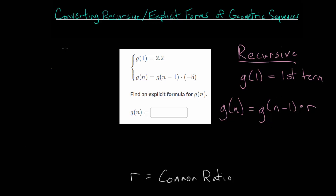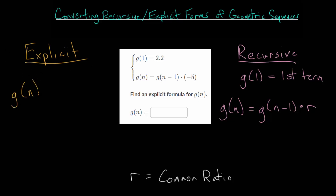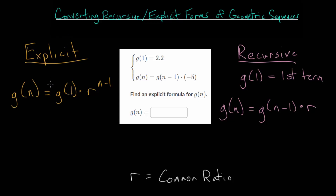We can also consider the explicit formula in its most general form. For this formula, g of n is equal to the first term, g of one, multiplied by that common ratio raised to the n minus one power. The recursive formula is good for generating the entire sequence since it gives the pattern. The explicit formula is useful when we want to find a specific term without having to regenerate the entire sequence — so if we want the 20th term, we just plug in n equals 20.